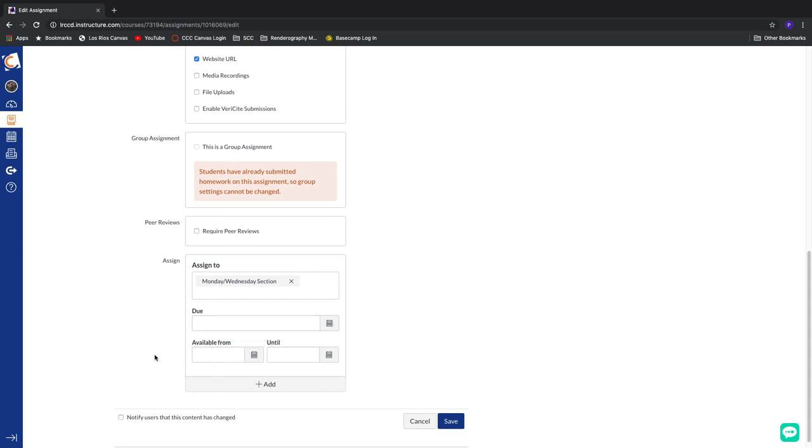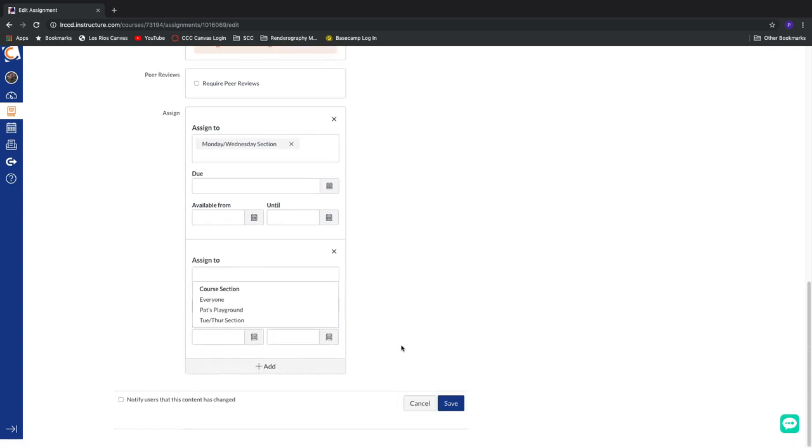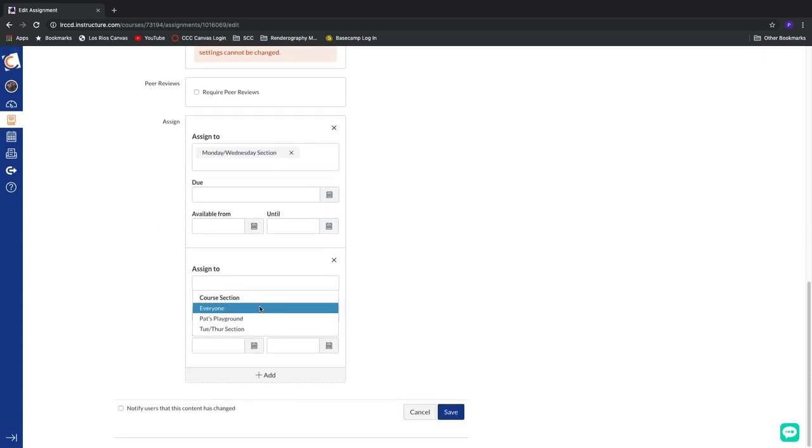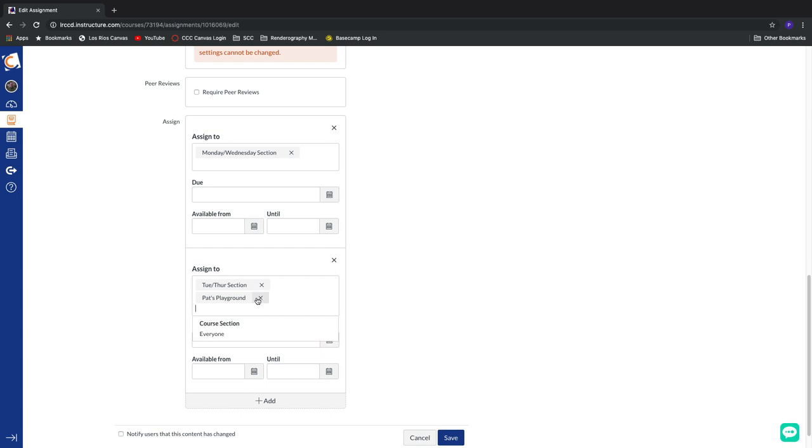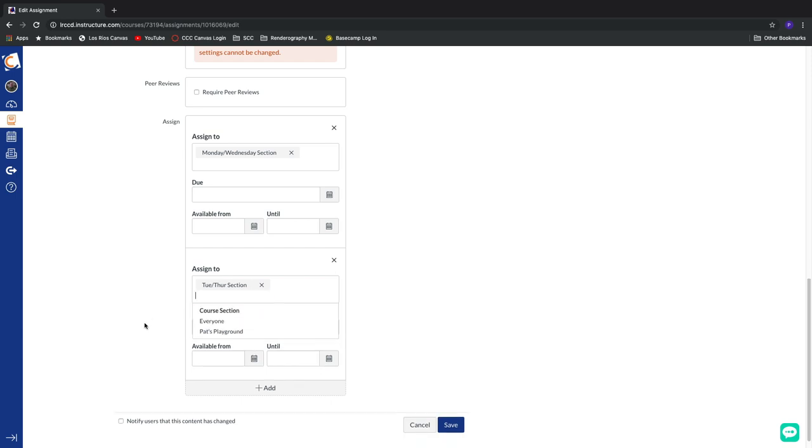If I wanted my Tuesday-Thursday section to have a different set of due dates to link up with their times, check it out. I'm going to add an additional assignment to section. Now, this is going to be the Tuesday-Thursday section. And I can give them their own series of due dates, which is very cool.